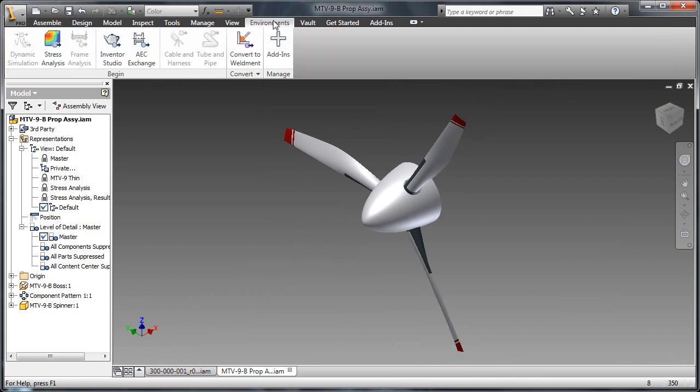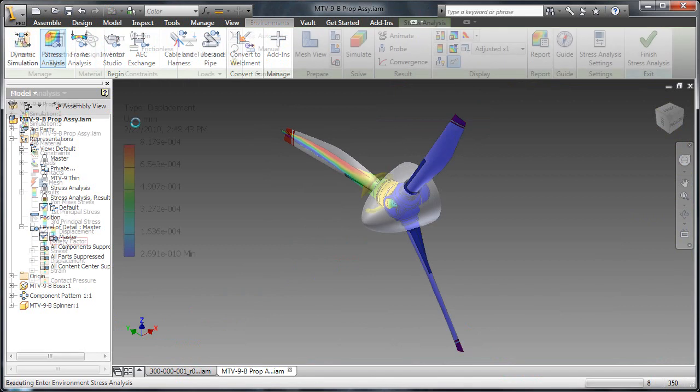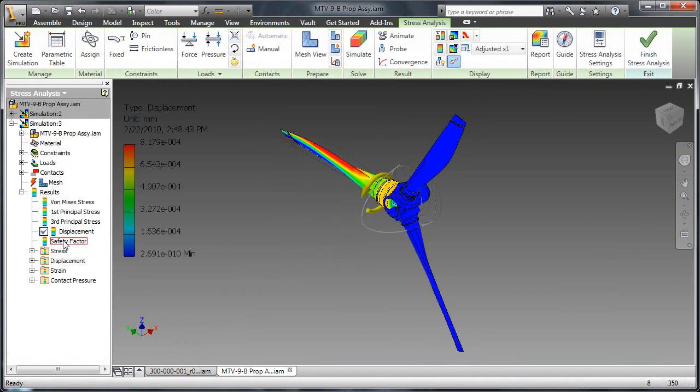Once open, the assembly environment is switched to stress analysis, and the results of the analysis are examined within Inventor.